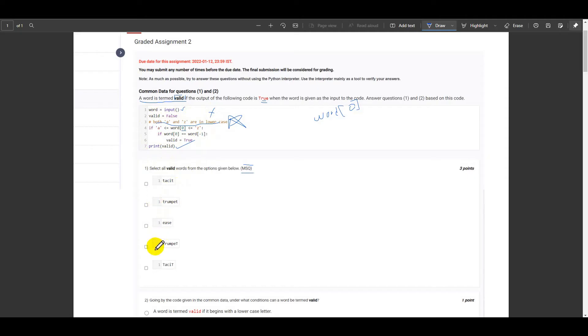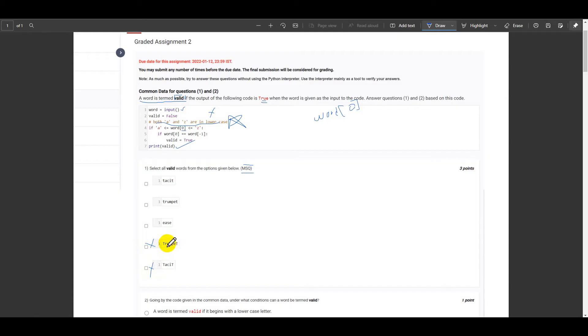Now which are not in lowercase in the given options? From the given options we see that trumpet and testit, these two options are not in the small letters in the very first letter. We see that T is capital and here also T is capital.